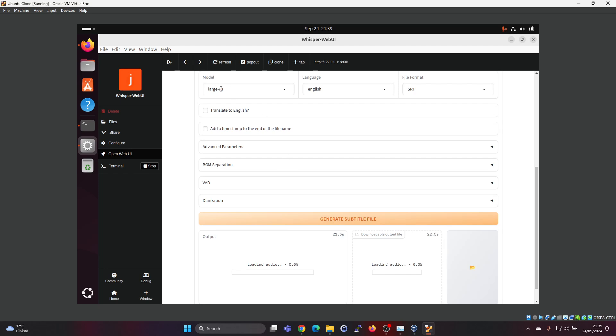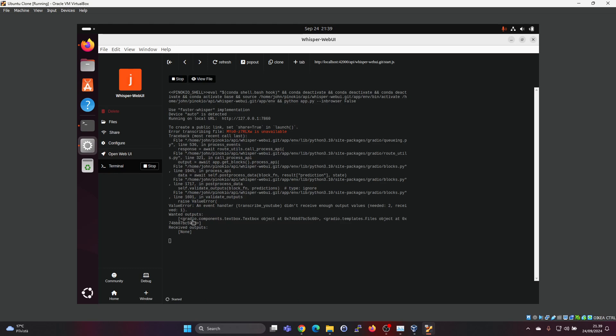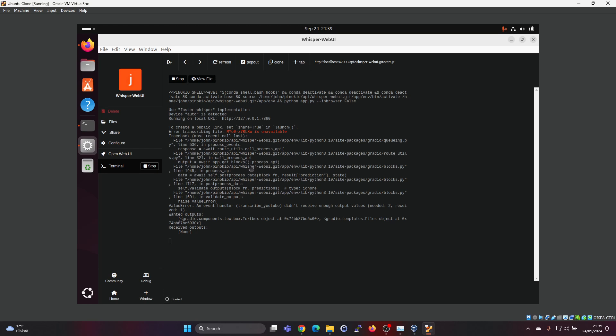And now we're running with the large version 3 model. And if you want to check the process, go to terminal. So here you can see what's happening when you're running it for the first time. It will download first V3 large model, I think. I don't know, is that like maybe four gigabytes or something like that. So it will first take some time to download it.